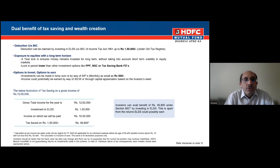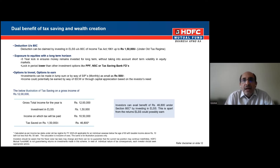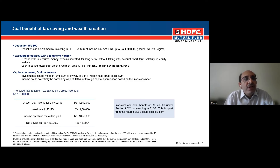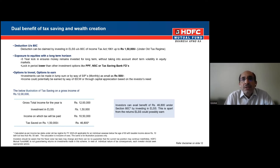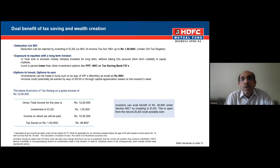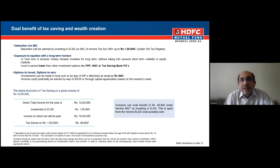For those new to this concept: what is Section 80C all about? When we talk about income tax and want to save some tax, there are certain provisions under the Income Tax Act. Section 80C talks about investment into certain specified instruments which get deducted from your income. Such investments can be PPF, LIC, ELSS, a loan on your children's education, and so on.